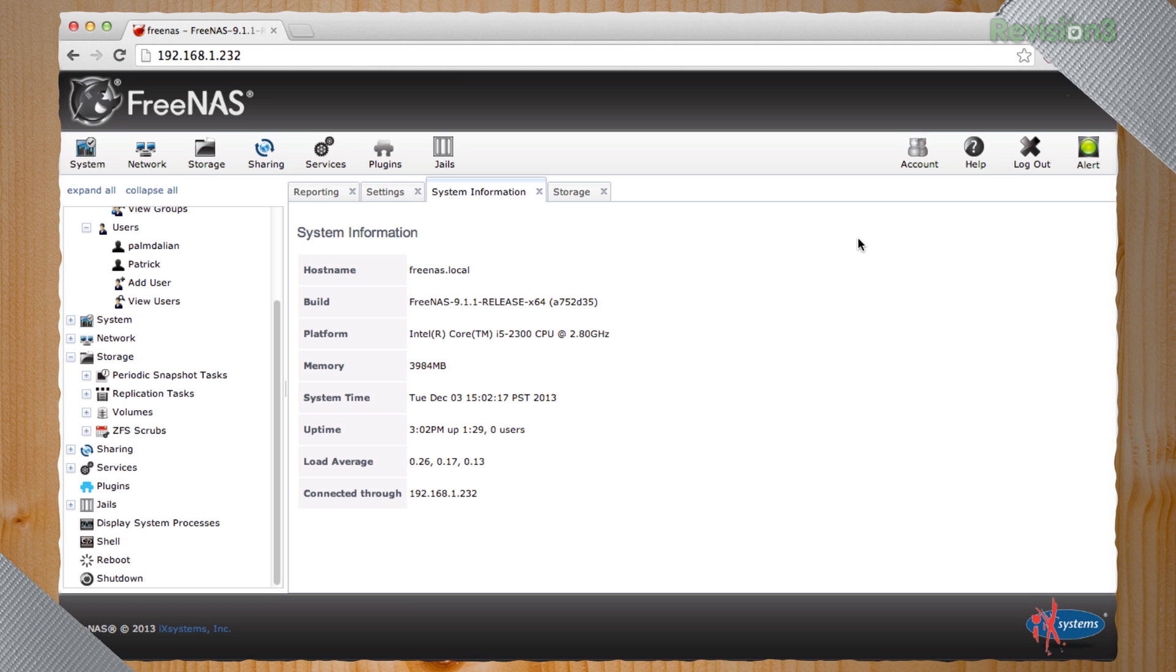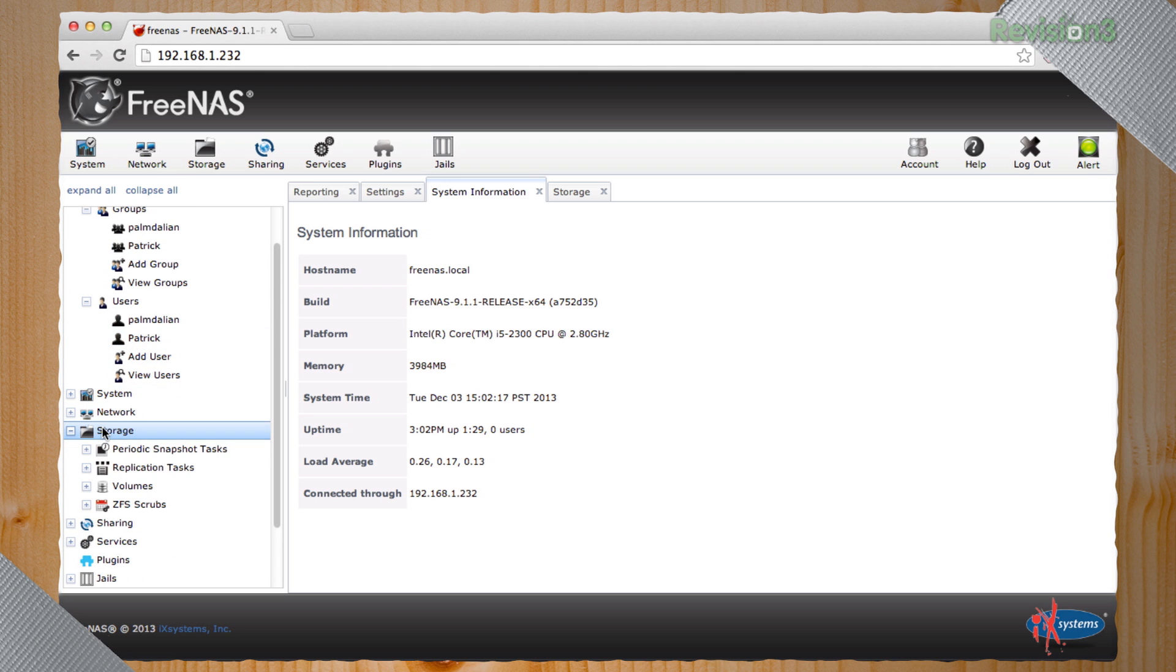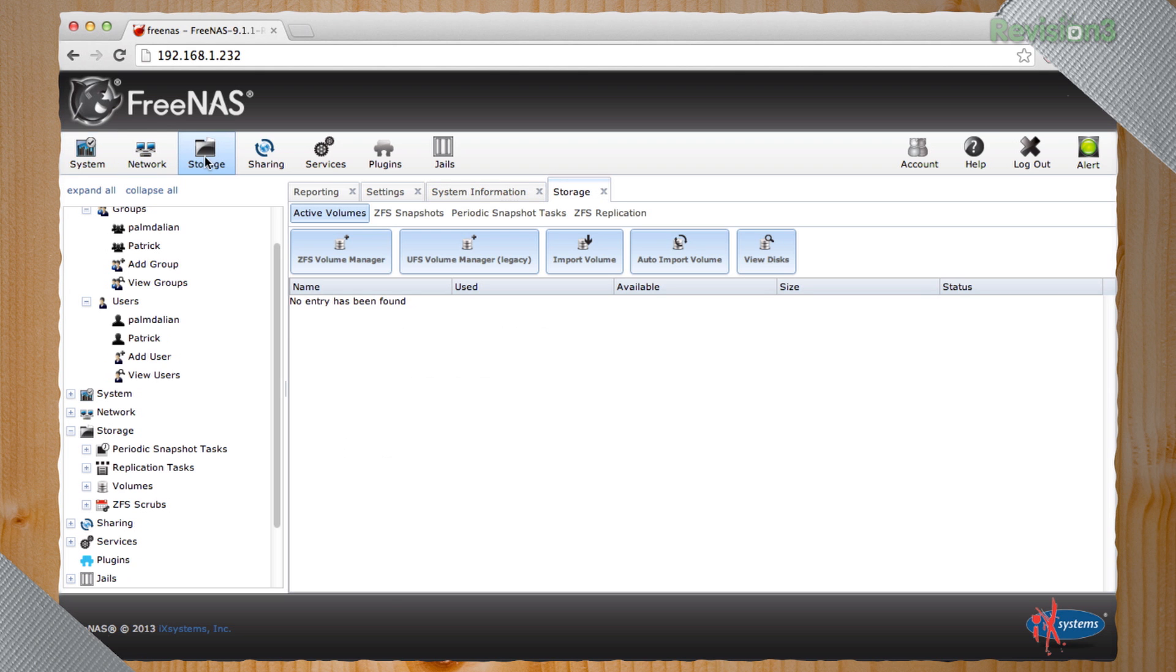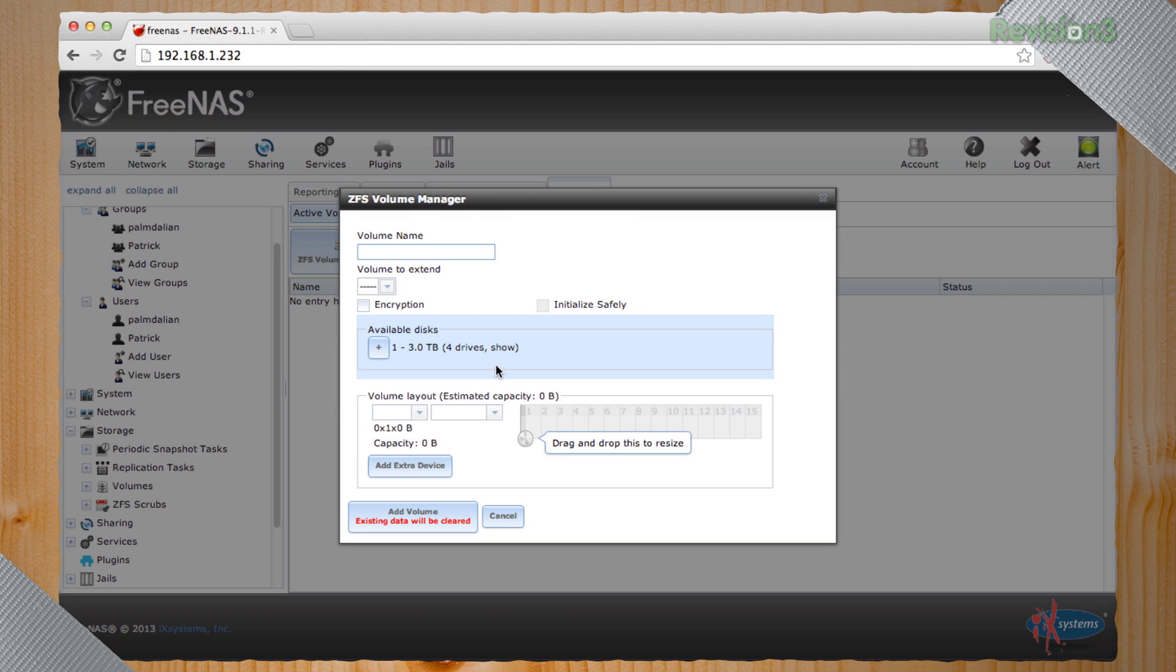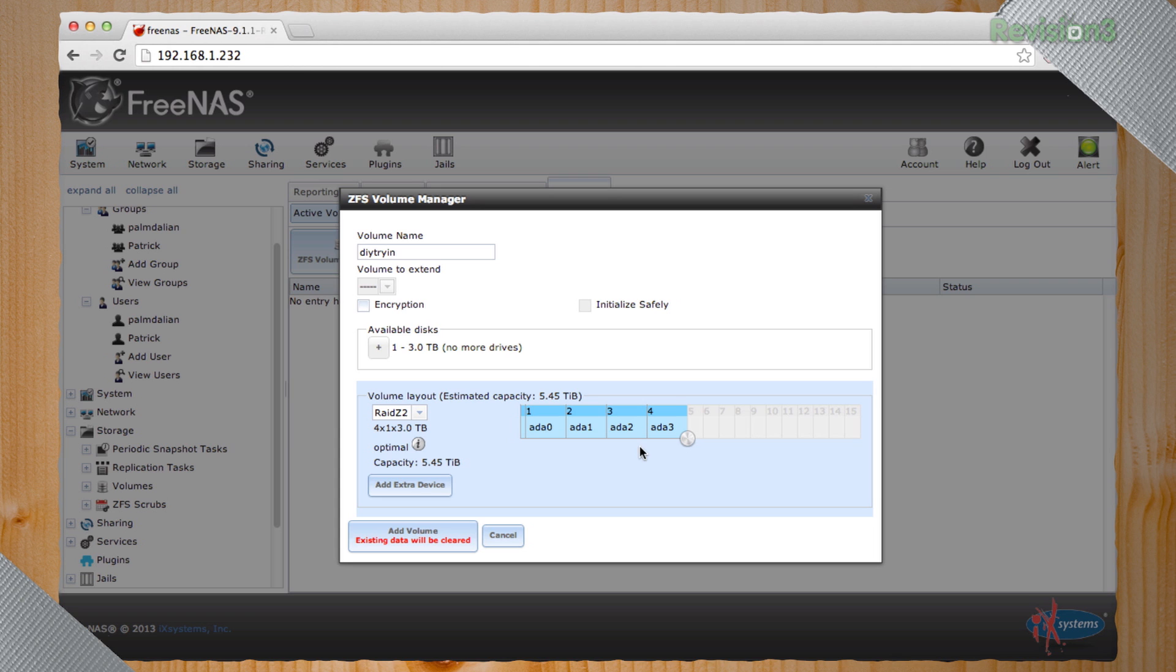So we've created our users. We probably should sit down and set up the storage on this, right? So it doesn't really matter where you click, but I'm going to go to the ZFS volume manager just to be really original. I'll do Die Trying. I like to drag. There we go.